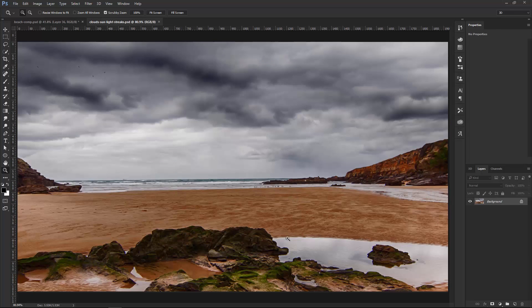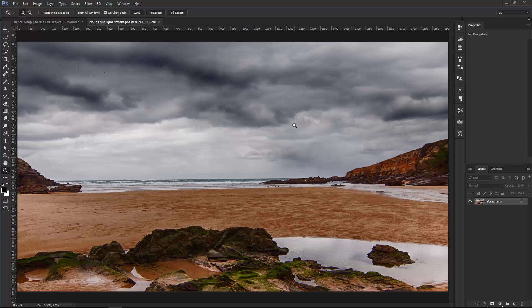So we're going to be working with this image here. As you can see, it's an overcast, cloudy day, and what we want to do is add the sun behind the clouds and have some sunlight, sun rays coming out of the clouds.